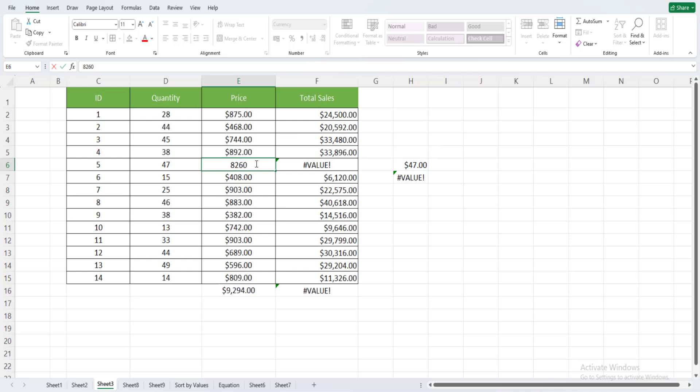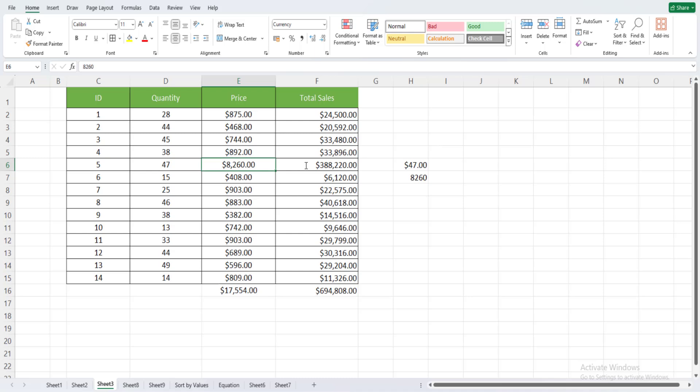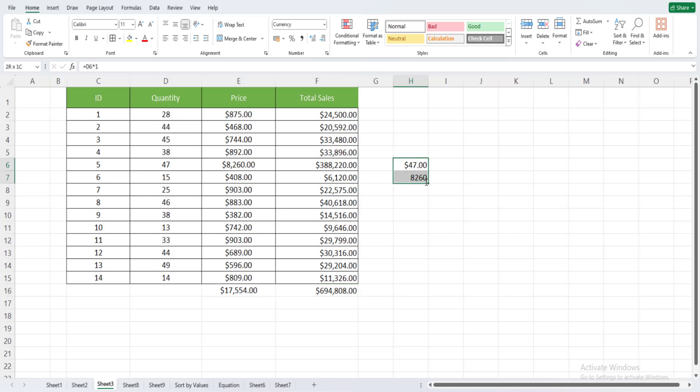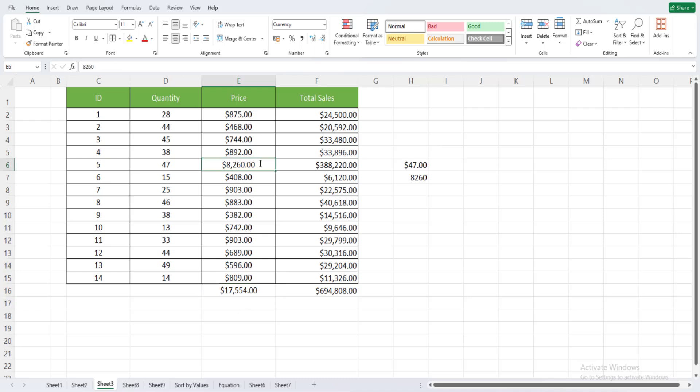Now we can see that we don't have anymore the hash value error here, and because of that also the problem is solved here. We also have another problem that was not very clear, which is the sum here. When this was incorrect, you can see that the sum here was also incorrect.